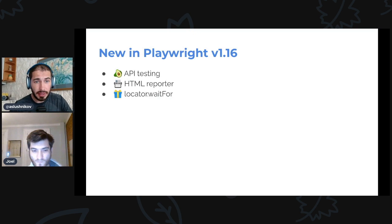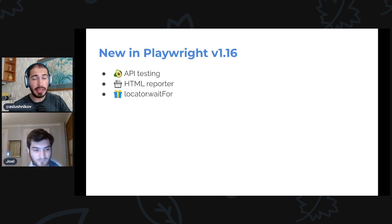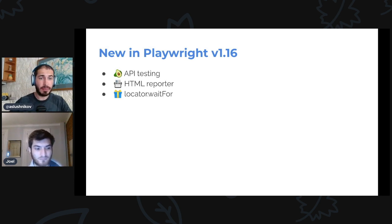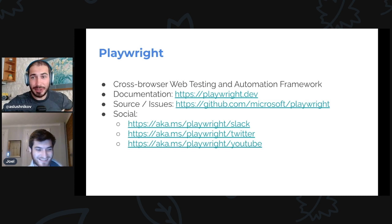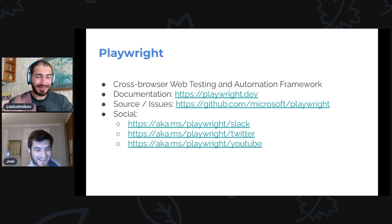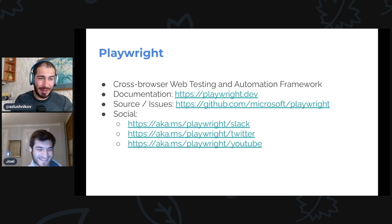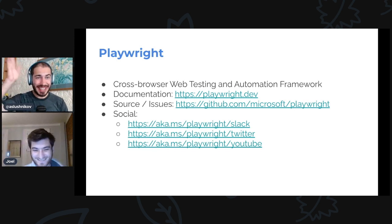So in this release we have new API testing that's out of experimental — please use it, it's awesome. We have the HTML reporter, and we have locator.waitFor. That's it for today. The next release is in about a month. Thank you!